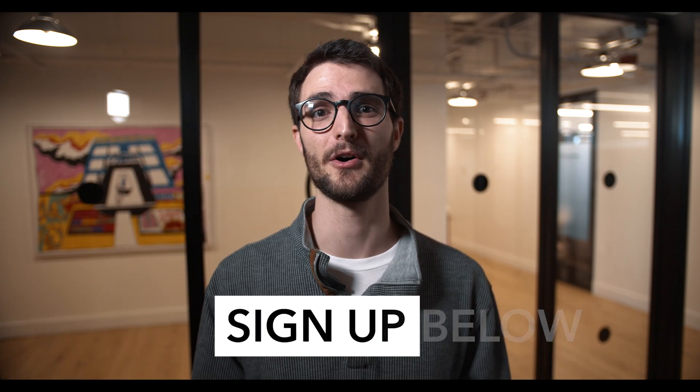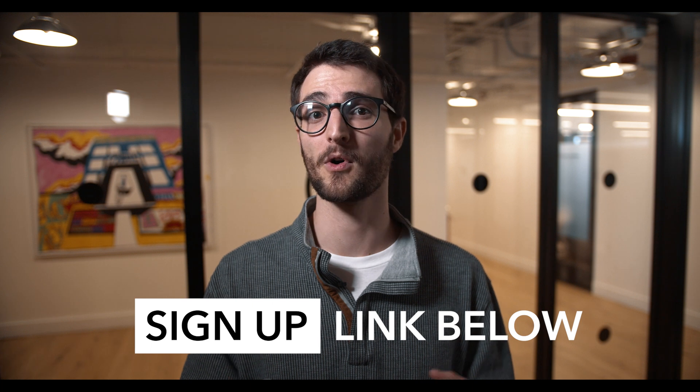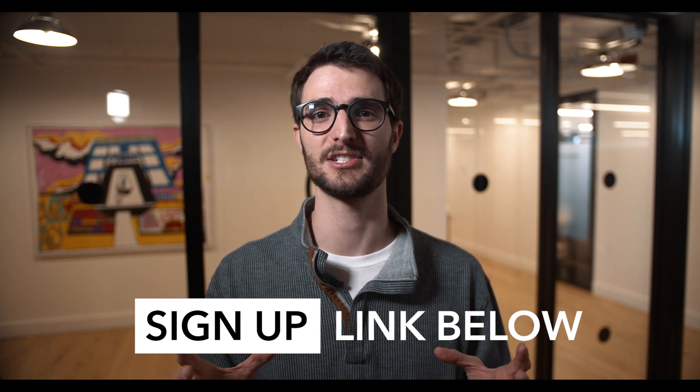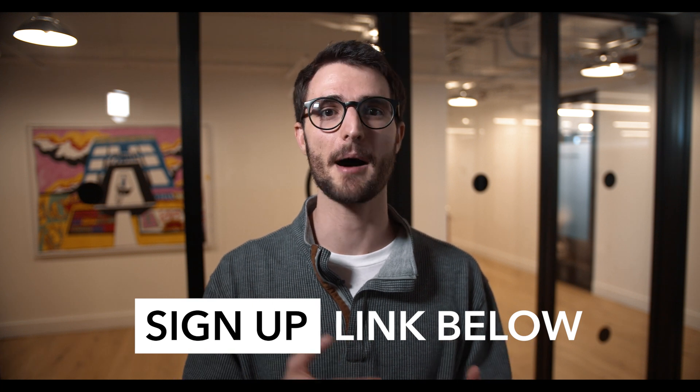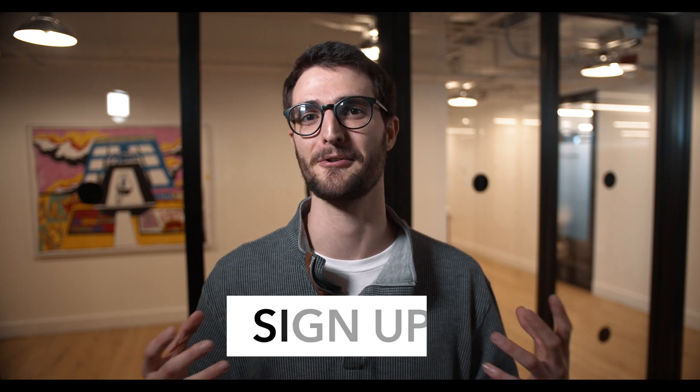By the way, this video is part of my mini course, How to Use a MacBook Like a Pro. Sign up with the link below—it's totally free. And of course, subscribe to my channel to stay up to date on future videos and courses.